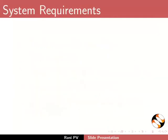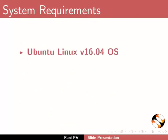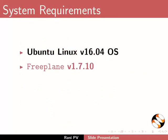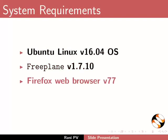To record this tutorial I am using Ubuntu Linux version 16.04 OS, FreePlane 1.7.10, and Firefox web browser 77.